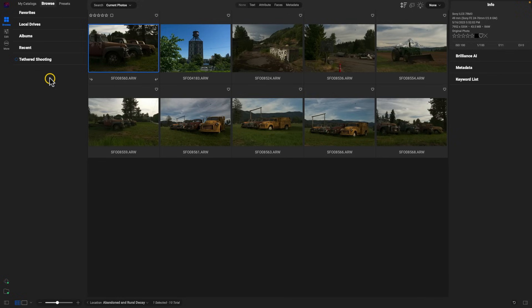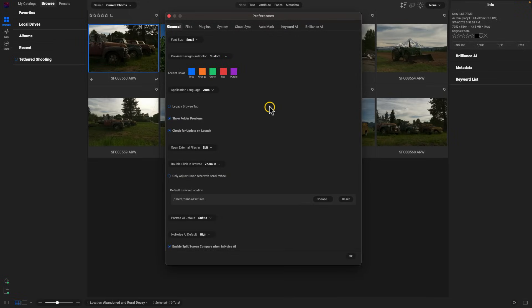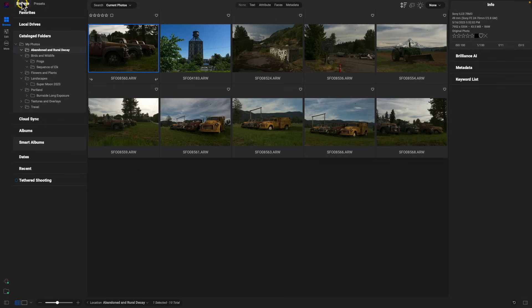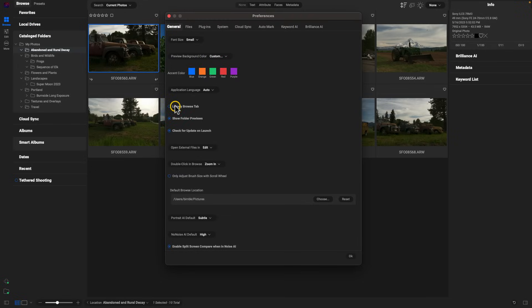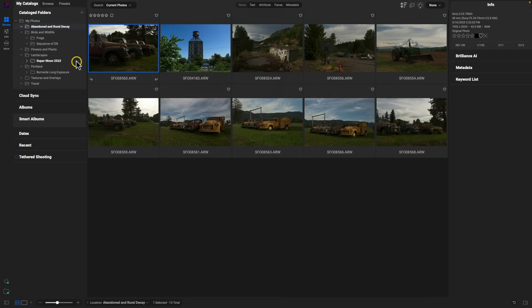Now if you're used to using the legacy Browse tab — where it contains your catalogs and all of those different options — just hold down Command and Comma on your keyboard to pull up Preferences, and then enable the Legacy Browse Tab option. Selecting that and choosing OK will place the Browse tab into its own separate area containing all your catalog folders and browse categories. I'm going to go back and disable that, as I enjoy the new layout with the three separate tabs, but you can use that legacy option in Preferences.